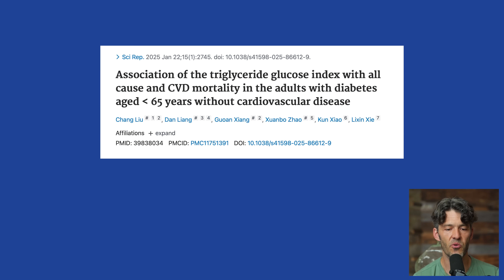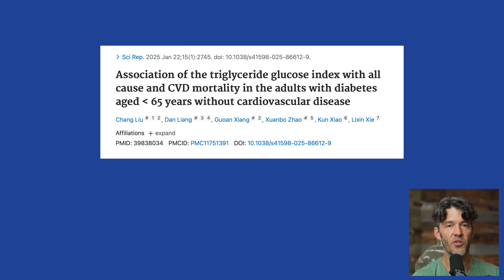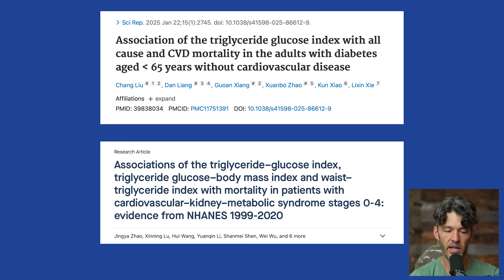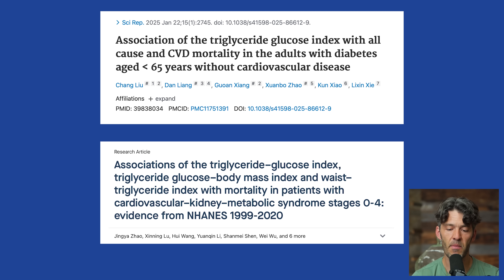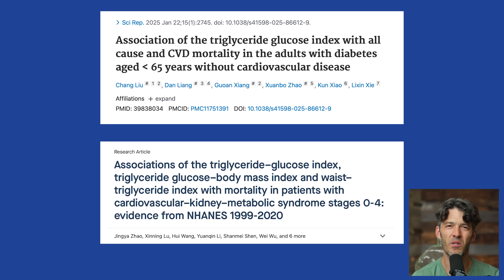The first study we're highlighting today is titled 'Association of the Triglyceride Glucose Index with All-Cause and Cardiovascular Mortality in Adults with Diabetes Aged Less Than 65 Years of Age Without Cardiovascular Disease.' There's also another study titled 'Associations of the Triglyceride Glucose Index, Triglyceride Glucose Body Mass Index, and Waist Triglyceride Index with Mortality in Patients with Cardiovascular Kidney Metabolic Syndromes from the NHANES dataset.' Both of these studies — and there are multiple studies — have looked at the triglyceride glucose index.